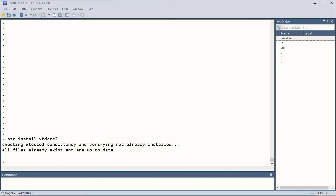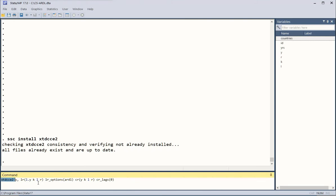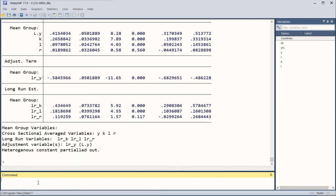Now we run the command. We have pasted it here: this is the keyword for the command, followed by the dependent variable, the lag of the dependent variable, and the independent variables. ARDL is the estimation technique chosen for the long-run estimates. The cross-sectional averages include all variables and use a lag of 0 — that is, no lag. This is the simplified version of the model; now we click enter and get the results.